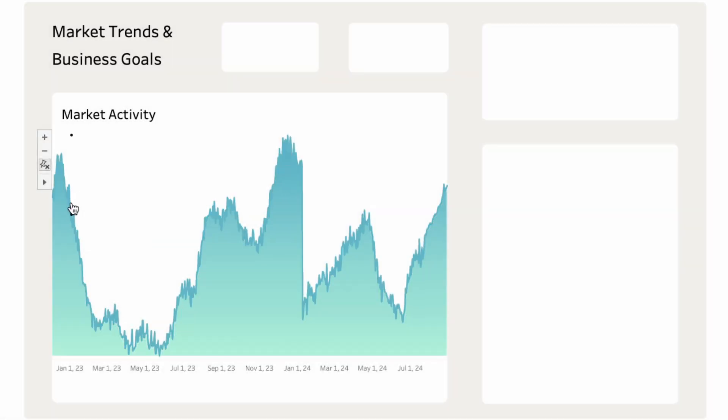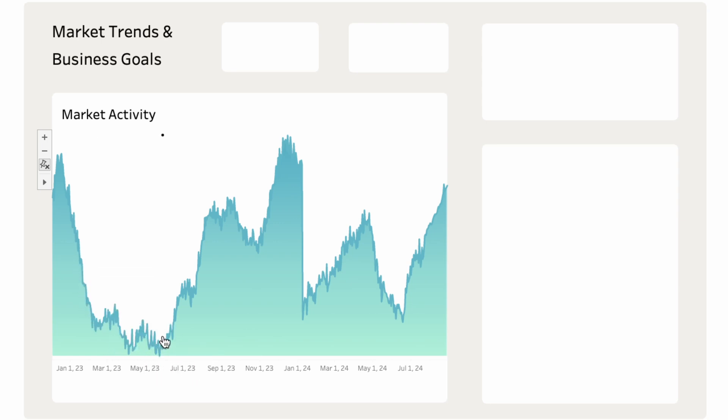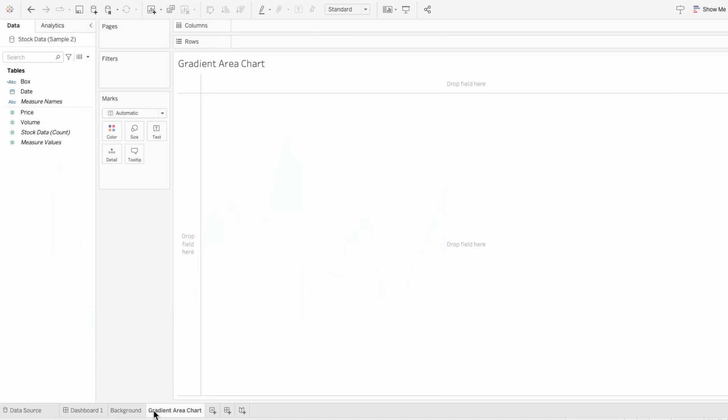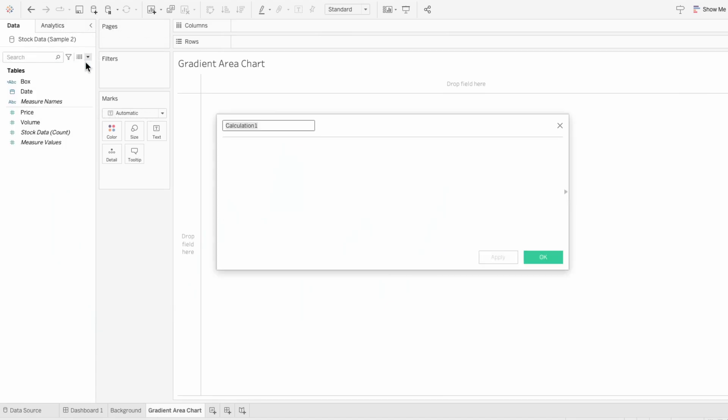To create this gradient area chart that shows the stock price over time, we just need to create three calculated fields. So I'll create a calculated field, and this first one will be for our normalized metric. And I'll be using price as our metric.